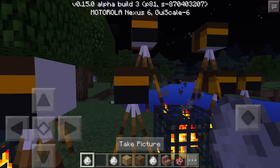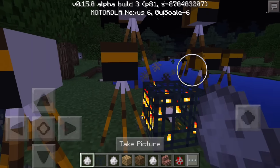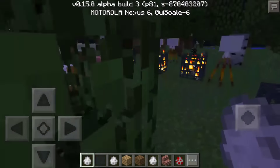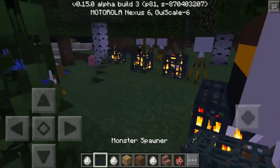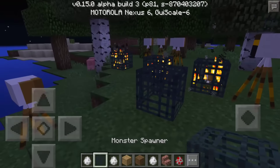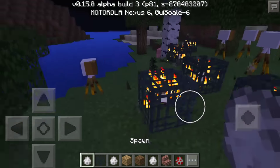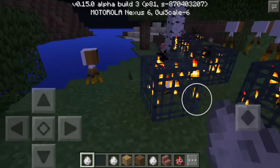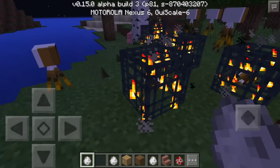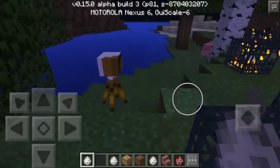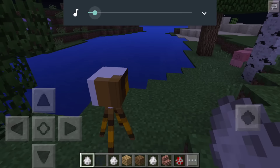The camera block isn't currently working, but you can also make it a monster spawner and it looks really cool. You can put a camera inside of a monster spawner.